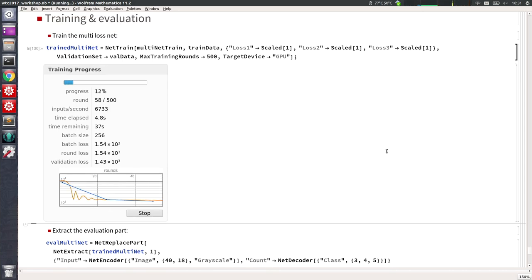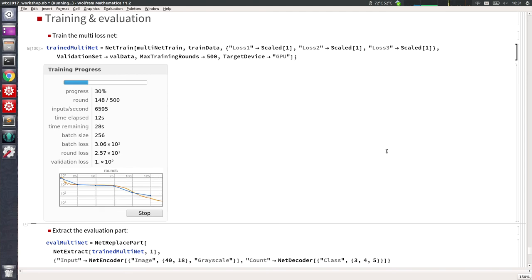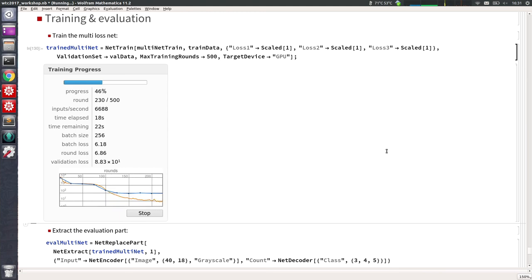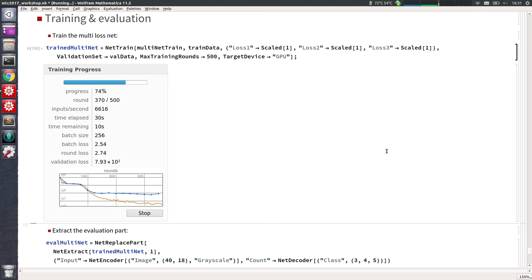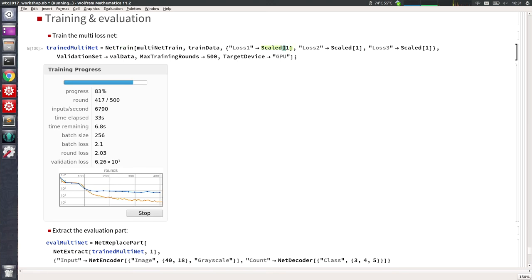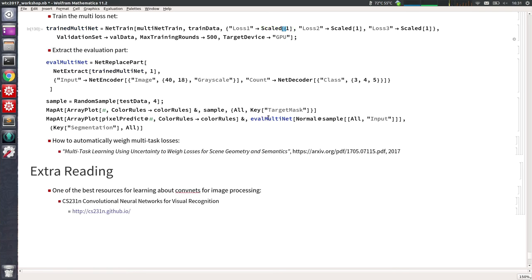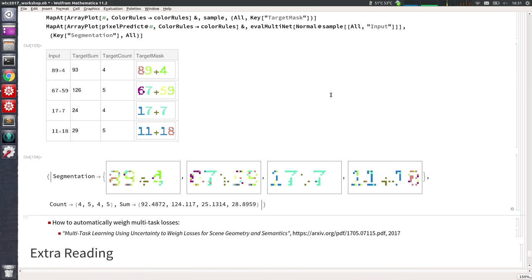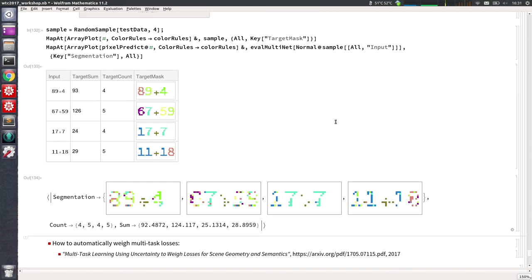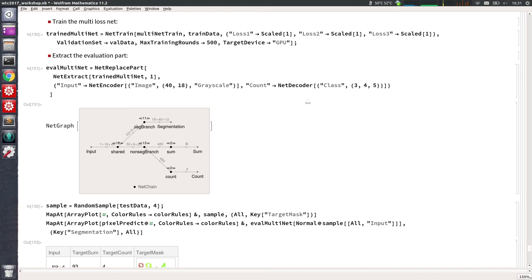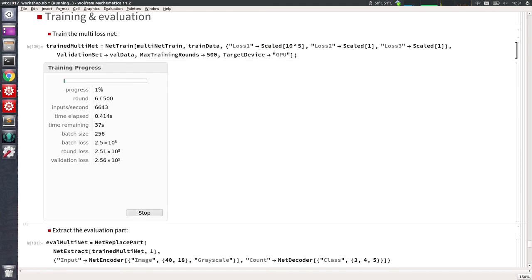The problem is that if losses have very different scales — squared loss could be 100 while cross-entropy is small — equal weighting causes the network to focus only on the large-scale task. You can play with these loss coefficients to see what happens when you don't tweak them. Training with equal weights (1, 1, 1) shows the count and sum tasks learning well, but the segmentation will be completely off. You need to put a large scale factor on the segmentation loss to get all three tasks training properly together.